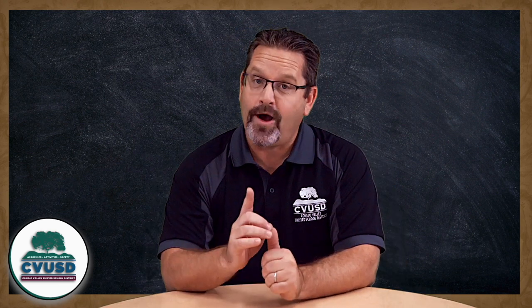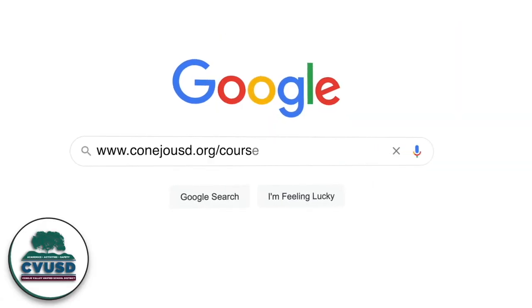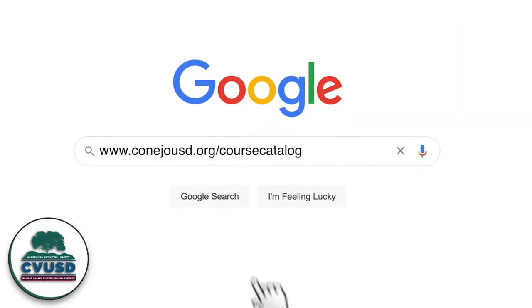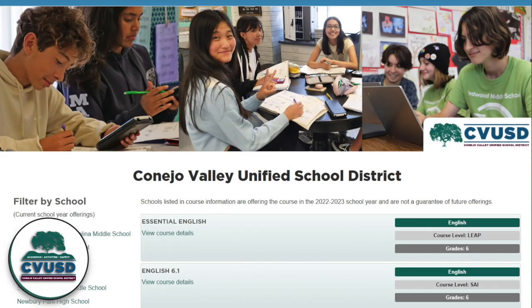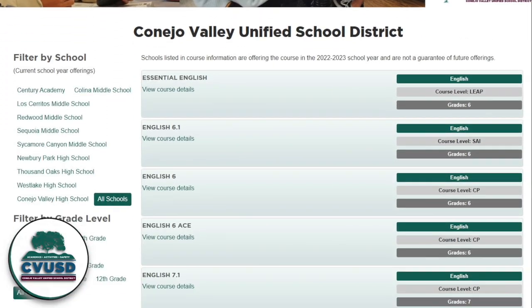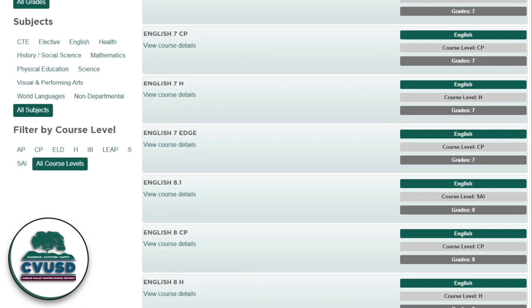So how do we put this new improved course directory into use? Step one is to visit www.cvusd.org/course-catalog. This is where you can review the comprehensive course offerings for all CVUSD middle and high schools. It's this easy to browse your courses now? Yep, it's that easy.